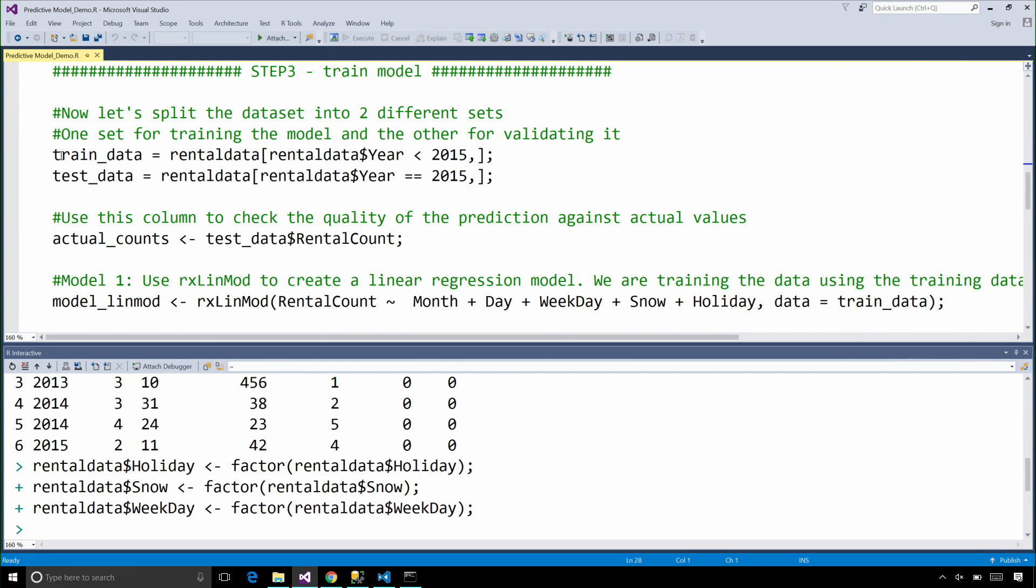It's now time to train our data, or train our model. Before we can do that, we're splitting the data set into two different sets: a training data set and a testing or validation data set.